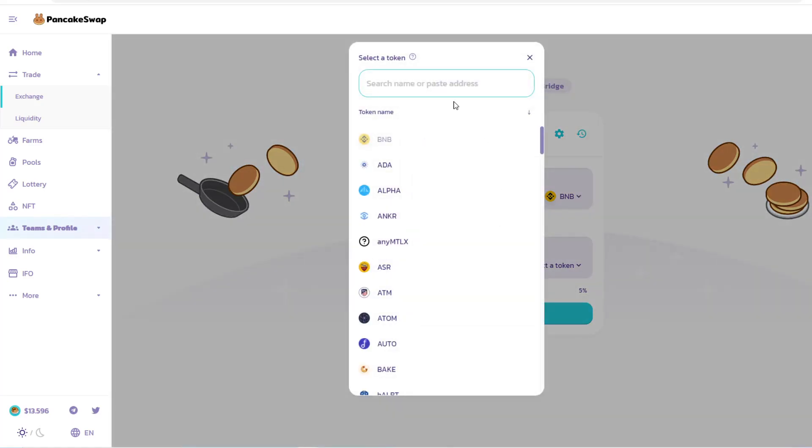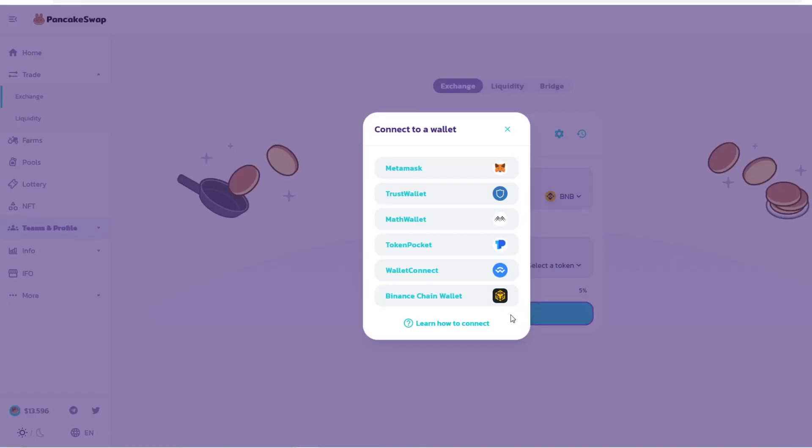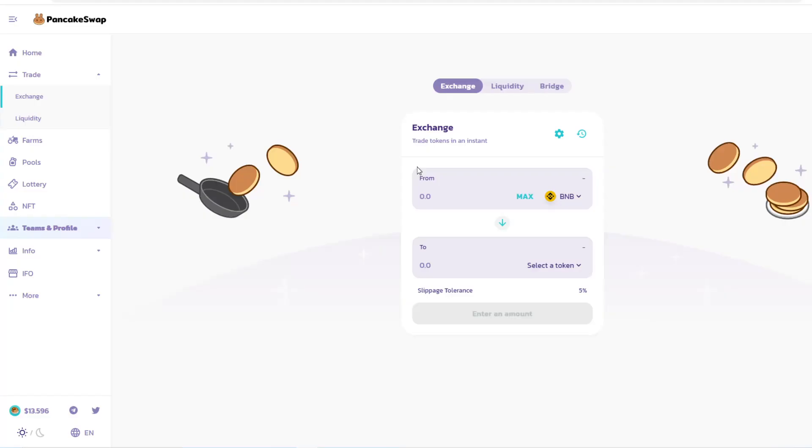With the Exchange, you'll see options for what you currently have and what you want to transfer to. First, you need to unlock your wallet. You have a list of different wallets: MetaMask, Trust Wallet, Math Wallet, Token Pocket, and so forth. I have MetaMask, so I'm going to click on this wallet and unlock it.